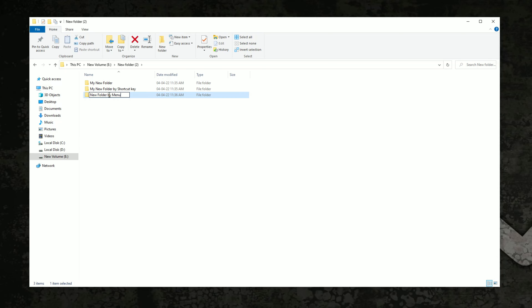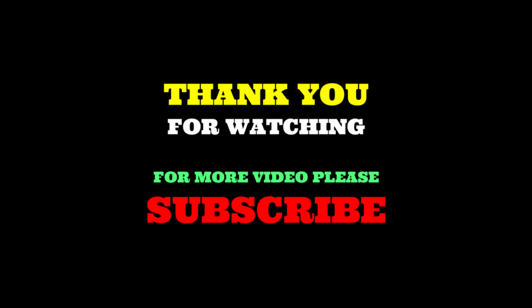That's it. Thank you for watching. For more videos please subscribe.